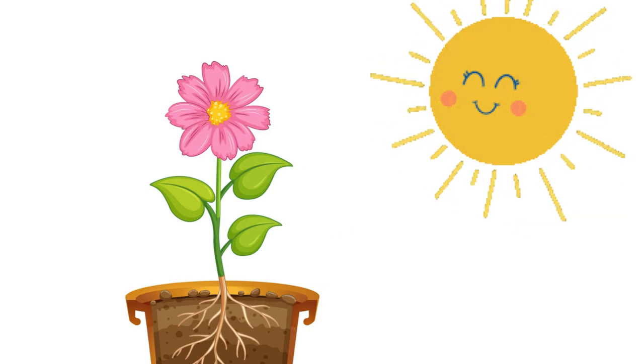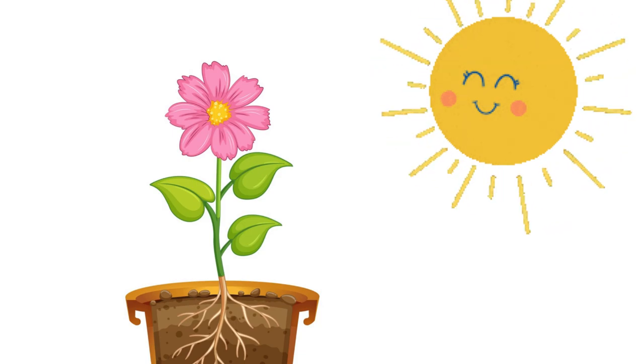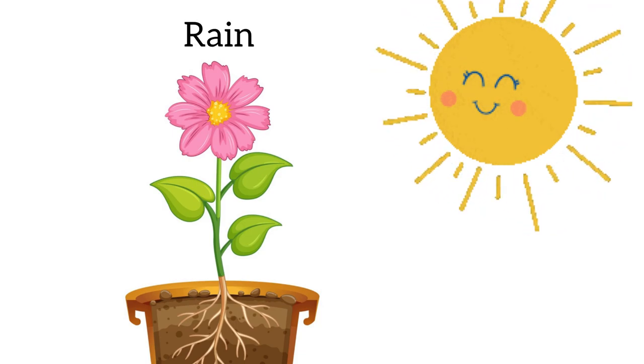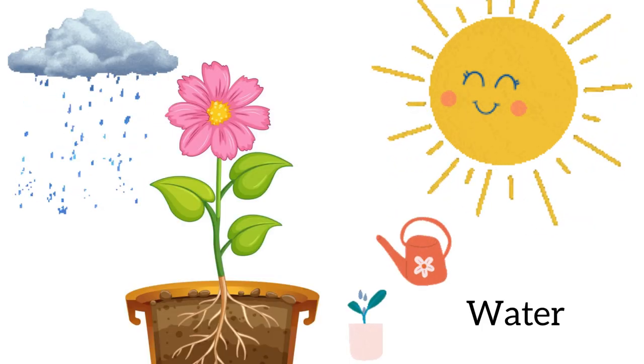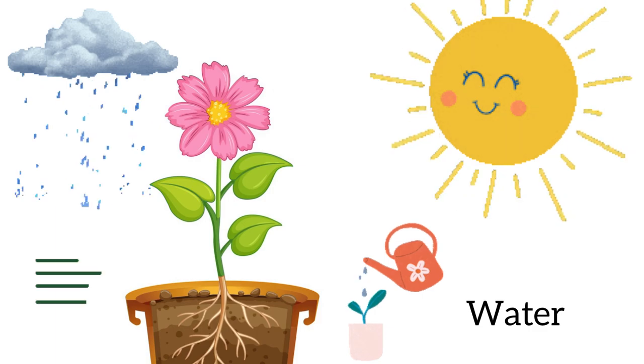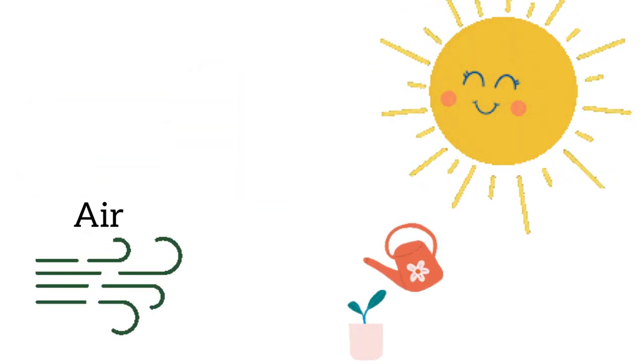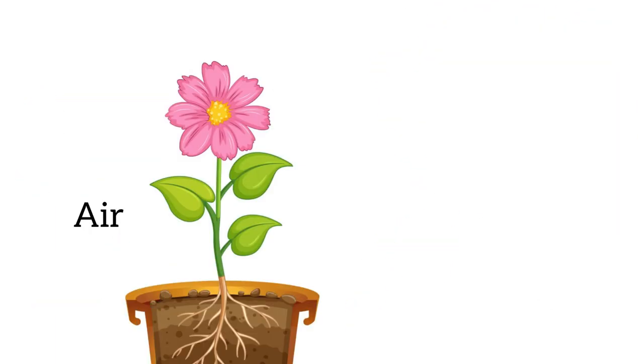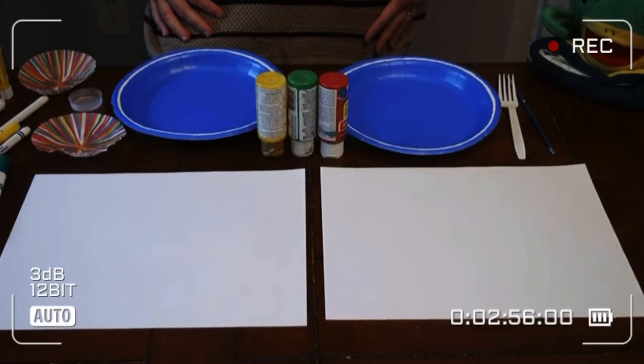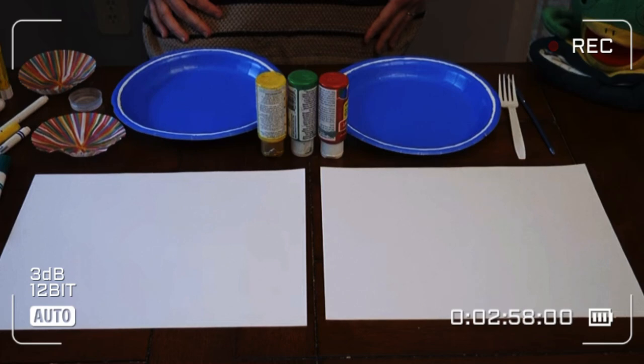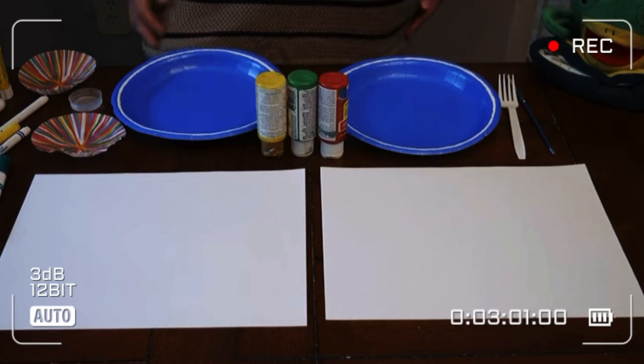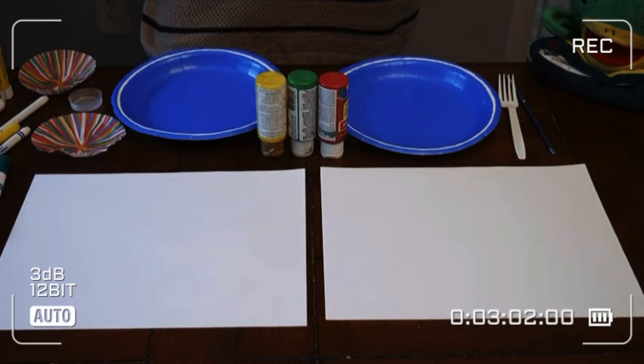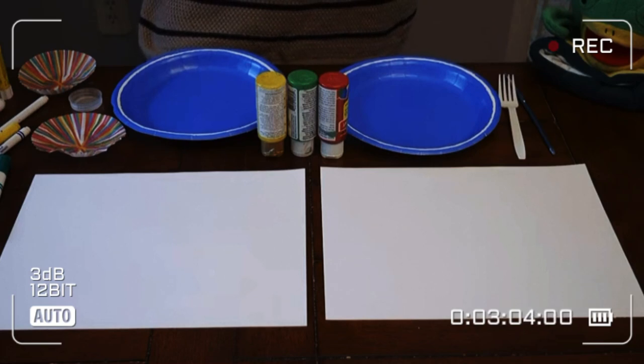And lastly, flowers need rain or water and also air to help them grow. Now I would like to show you a fun activity, how you can make a flower. Let's see. All right boys and girls, I'm ready to show you a few ways to make some flowers at home. Remember to ask a grown-up before you set up any projects.